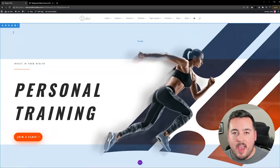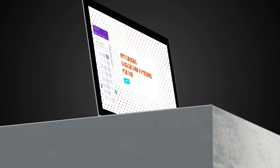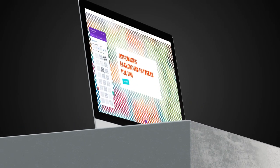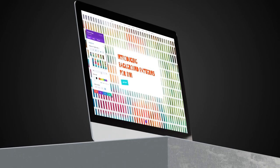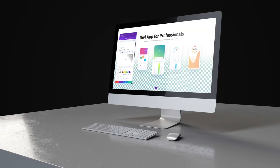Background Masks can be combined with Background Patterns. They sit on top of your background colors, gradients, and images, and below your masks.